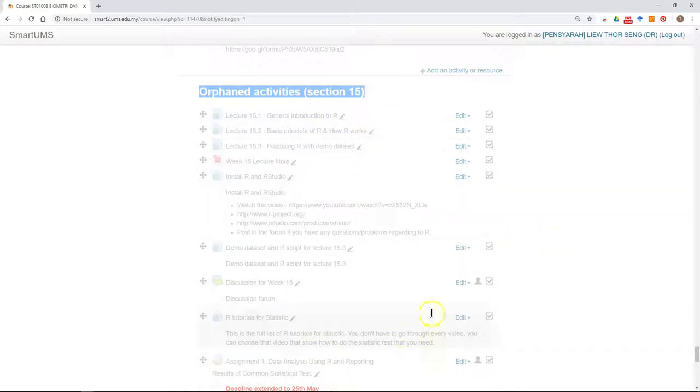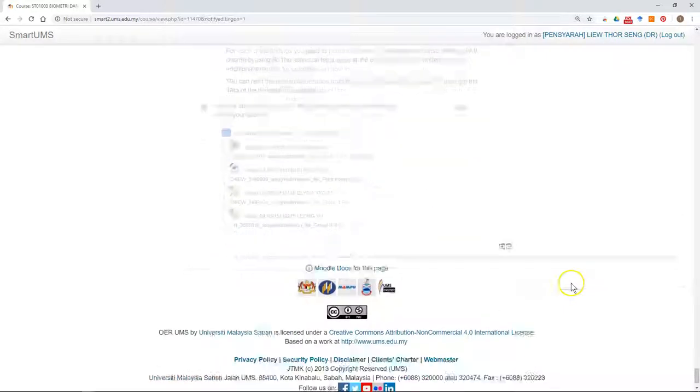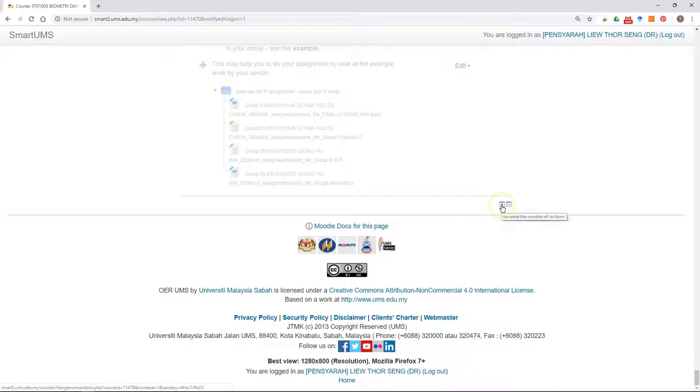What I need to do next is to go down and make sure it's still in the mode of editing. Then after that, click on the plus. This is to increase the number of sections. Just click plus.